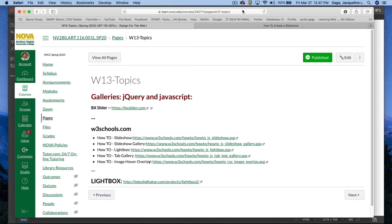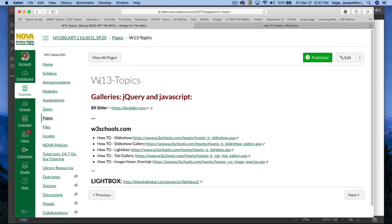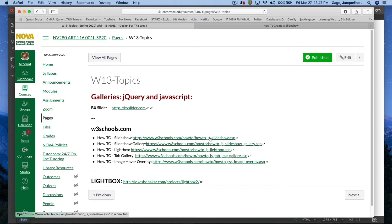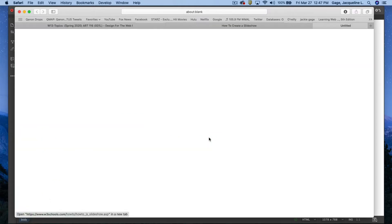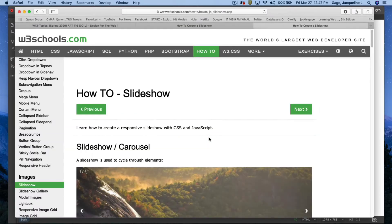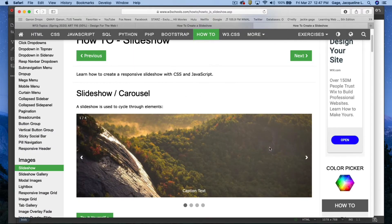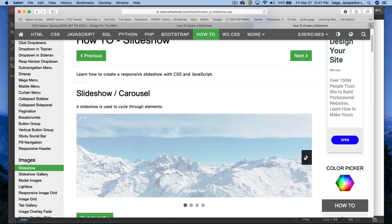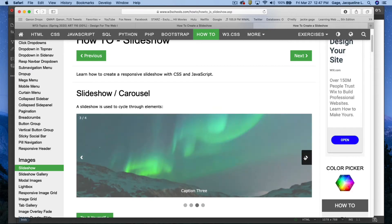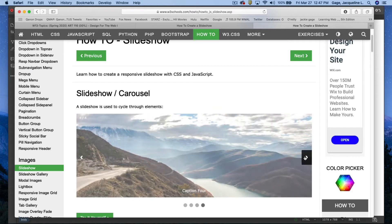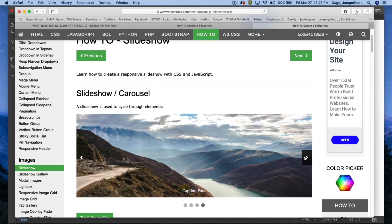Okay, for this demonstration we're going to go back to W3 Schools and use their slideshow gallery. I'm at the week 13 topics in the module, and I'm going to click on it. It looks very similar to the other one, but you go about it a little bit differently.